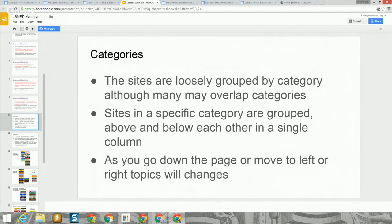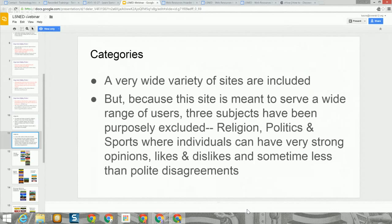The sites that are related are grouped one above each other in a column, and as you go down the column the categories will continue to change. If you move left to right you'll see different topics. Because this site is meant to serve a wide range of users, three subjects have been purposely excluded: religion, politics, and sports — where individuals can have very strong opinions. Those sites have been purposely left off the page.